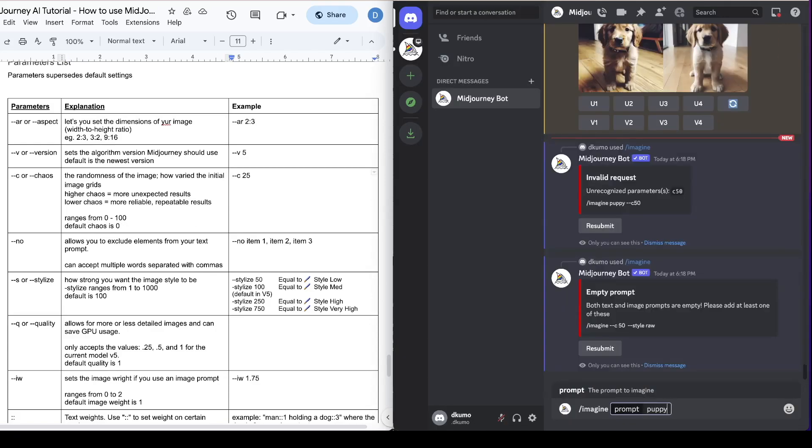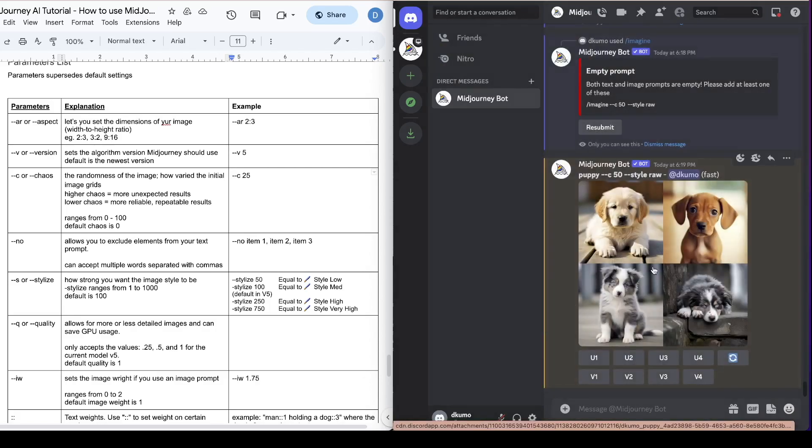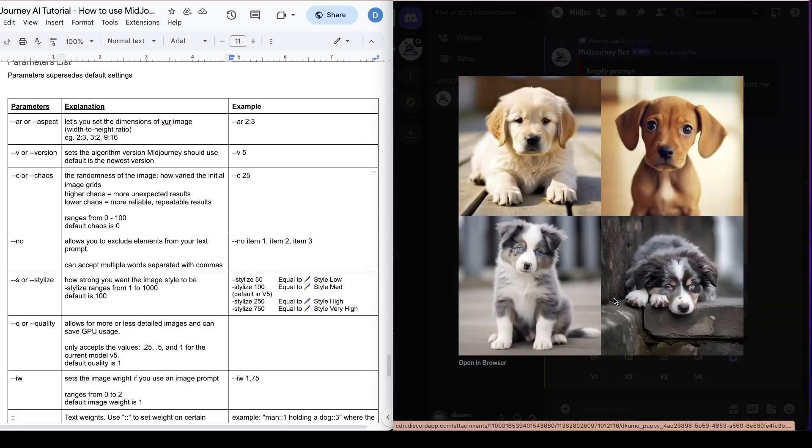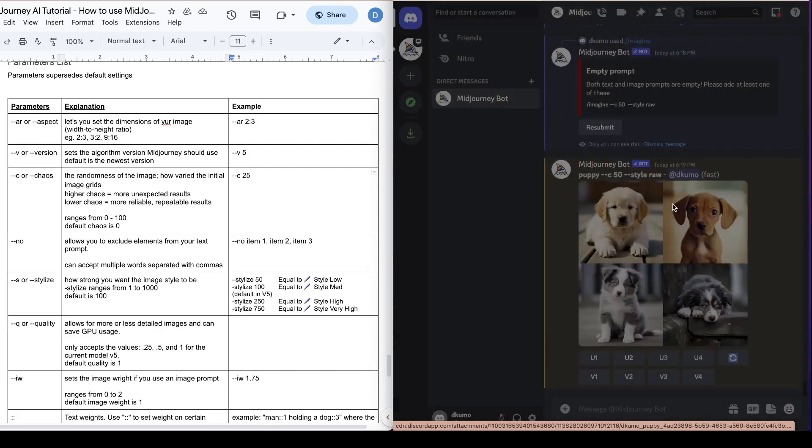So let's say we go dash dash C 50. Alright so here's the example. As you can see the images in the four grids are quite different. So that's with a relatively higher chaos. This is good to generate different ideas to see which type of look that you want in your image.